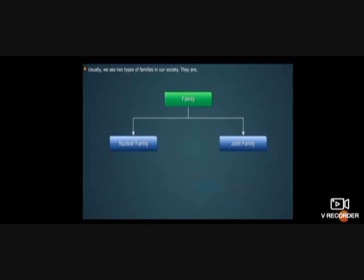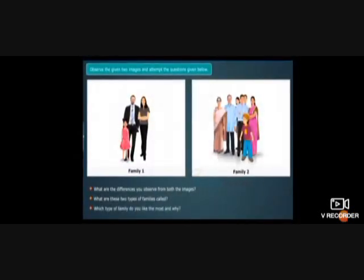A nuclear family has a mother, father, and children. It offers a lot of privacy, but the children often feel lonely and there can be financial problems as there is only one earning member. Whereas in a joint family, grandparents, father, mother, children, uncle, aunt, and cousins all live together. There is not much privacy, but we can share our sorrows and happiness with each other and have moral support.